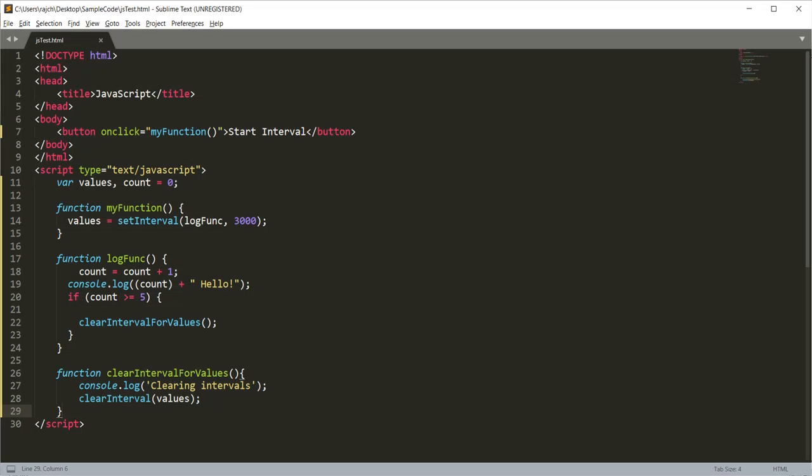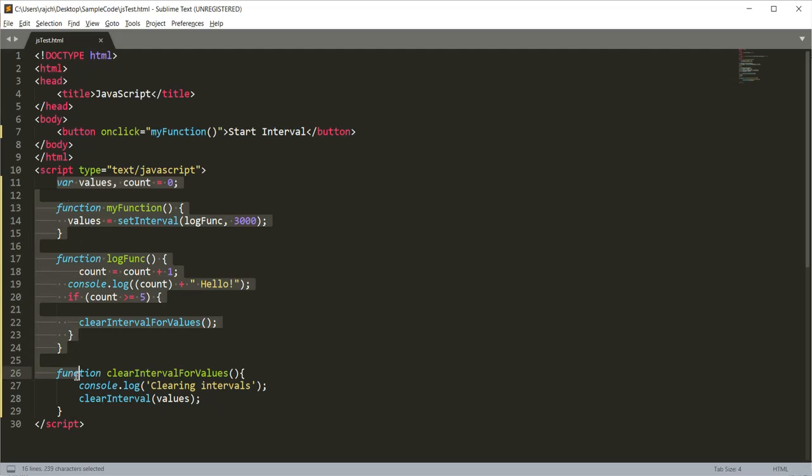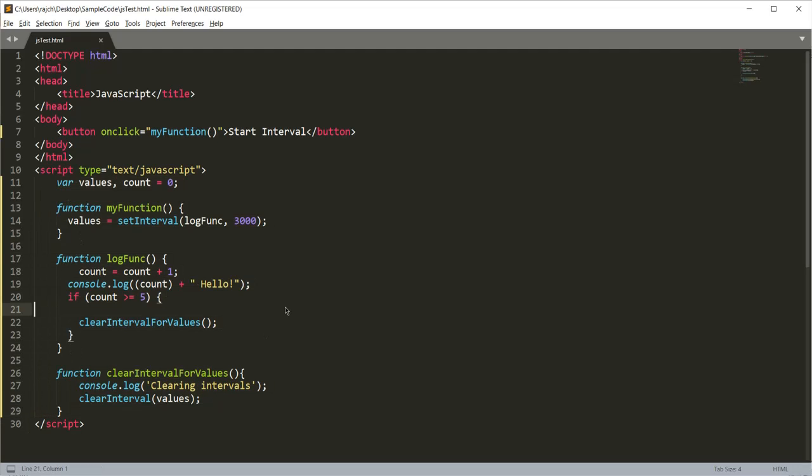Hello guys, in this video we will learn about how we can use setInterval and clearInterval. Right here on your screen you can see I have written some JavaScript code with HTML.